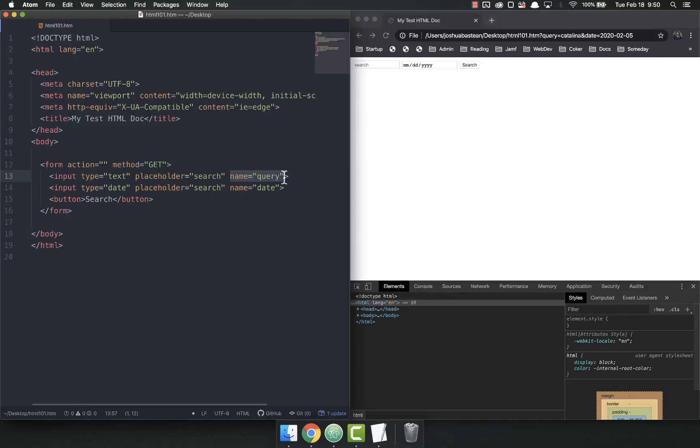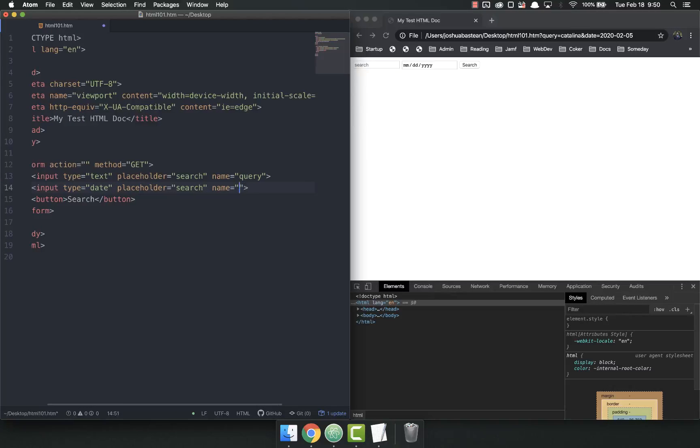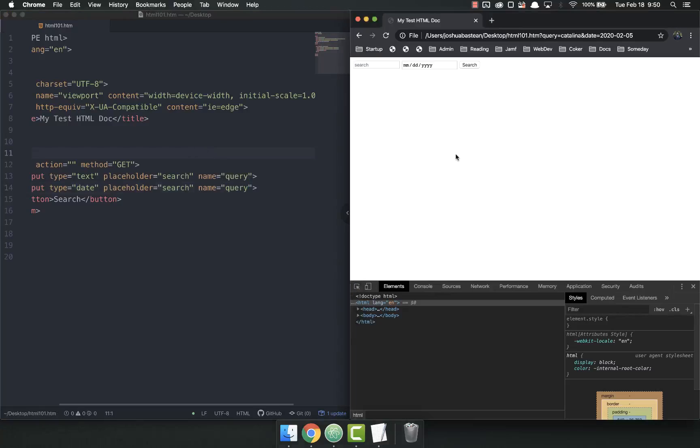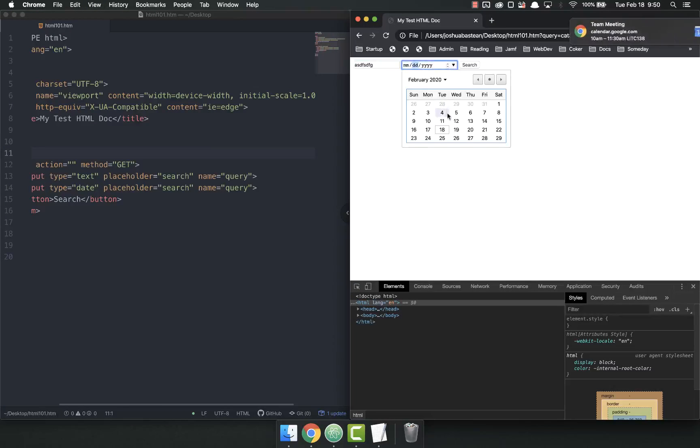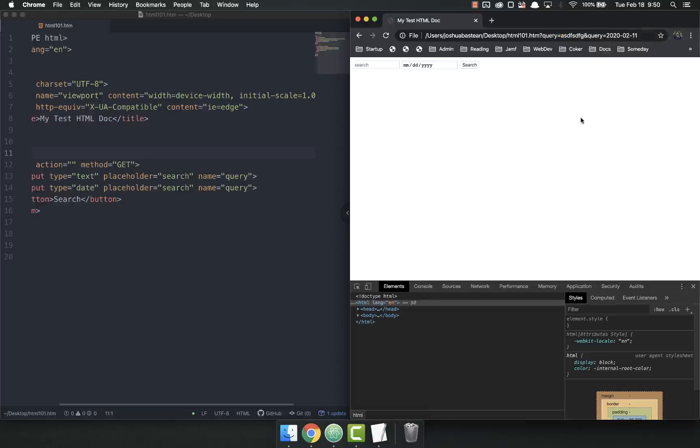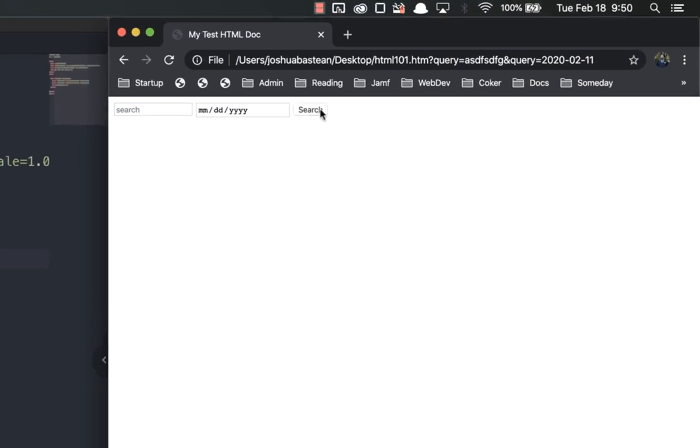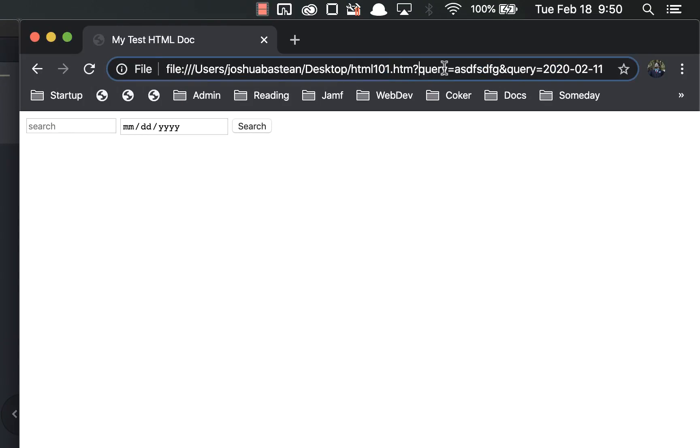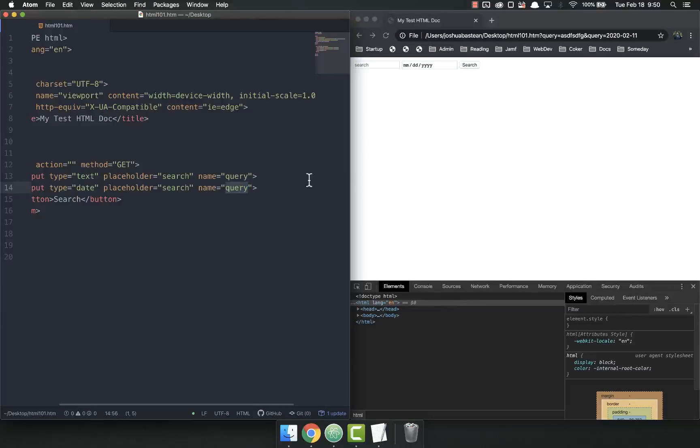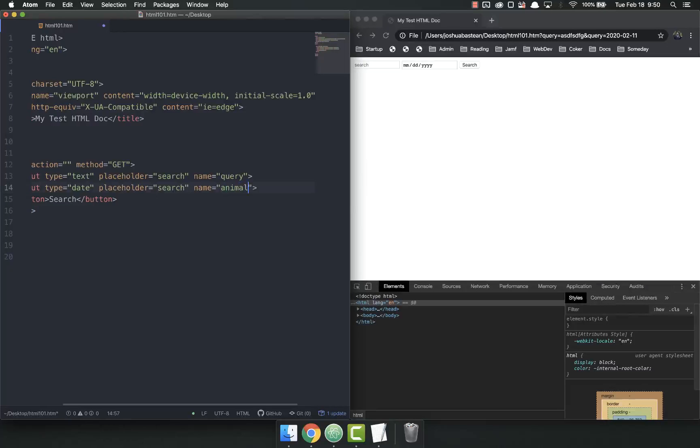These name attributes are unique. If you put two things with the same query and query, refresh the page, type in whatever, take a date, search—query equals this and query equals that—you're going to have a lot of problems parsing that on the back end because you're going to have two things that have the same key. That's not going to play nice. Do not ever have two of the same names.